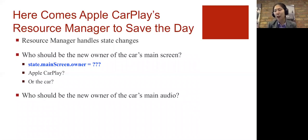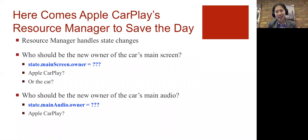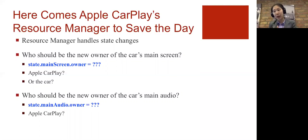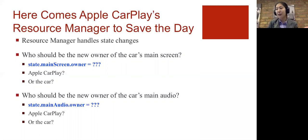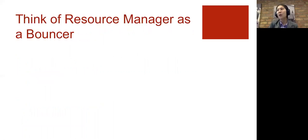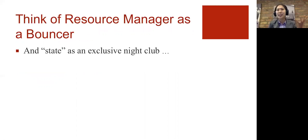And another resource that we haven't discussed but is similar is the car's main audio. The car has one speaker system, but you're either listening to maybe Pandora using your iPhone or, as in our example, FM radio via the car's interface. So you want to think of Apple CarPlay's resource manager as a sort of a gatekeeper, like a bouncer, and state is like a club.